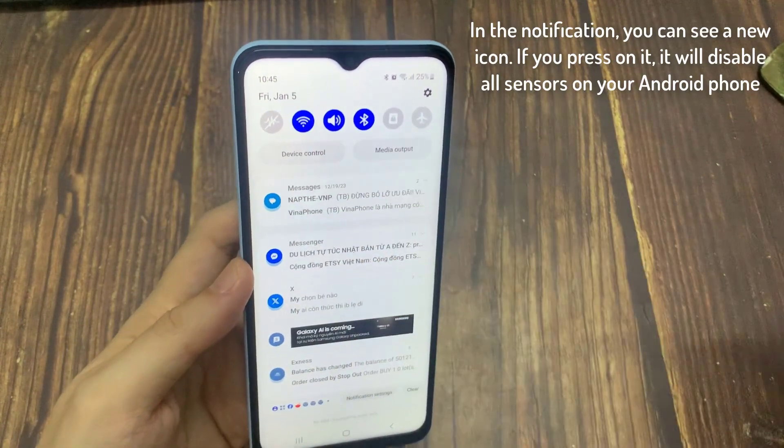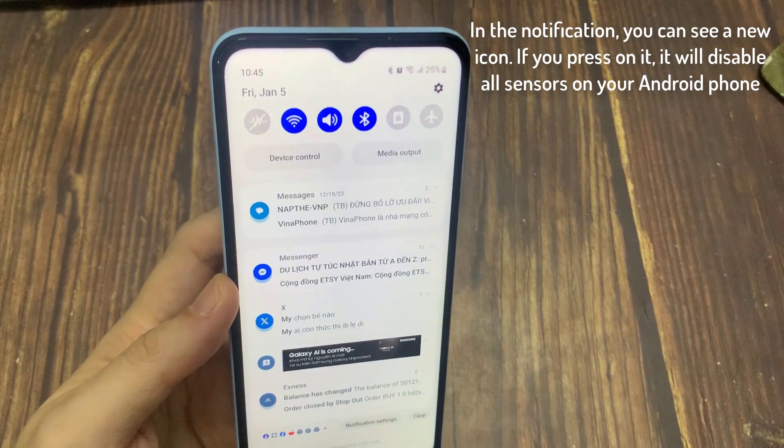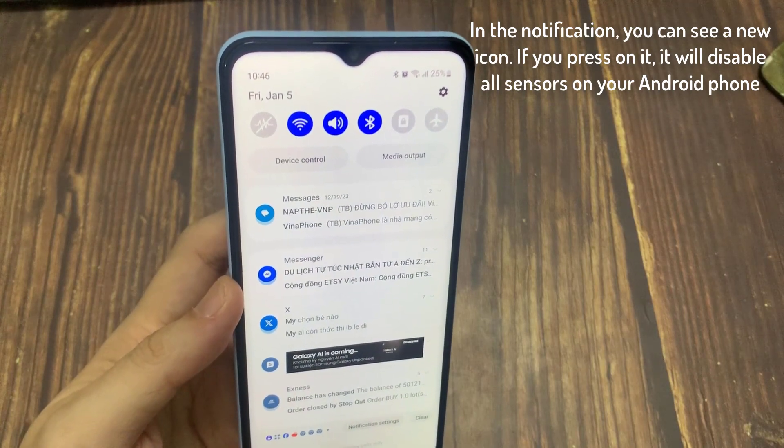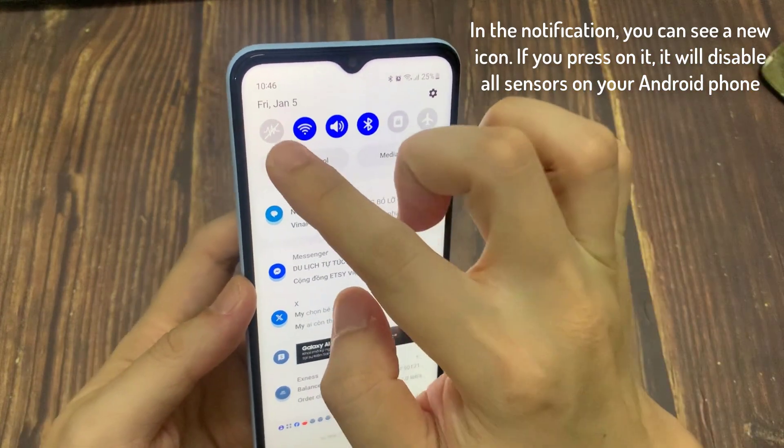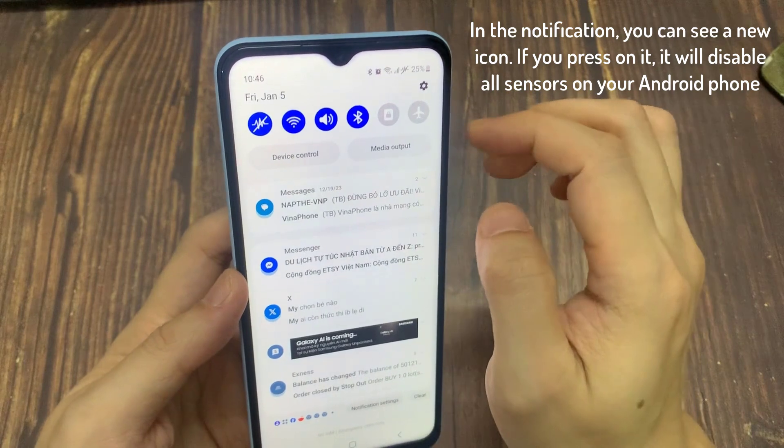In the notification, you can see a new icon. If you press on it, it will disable all sensors on your Android phone.